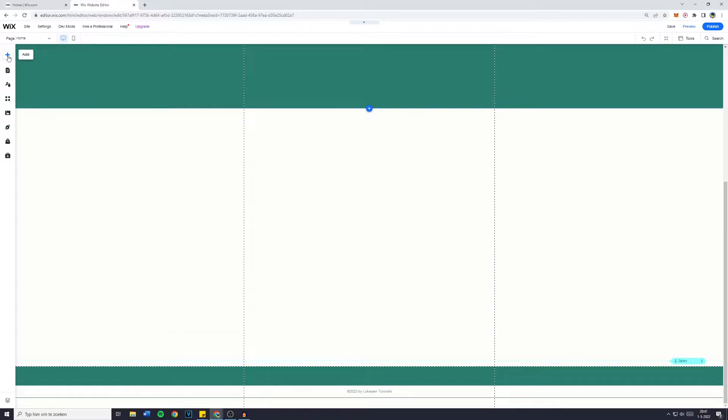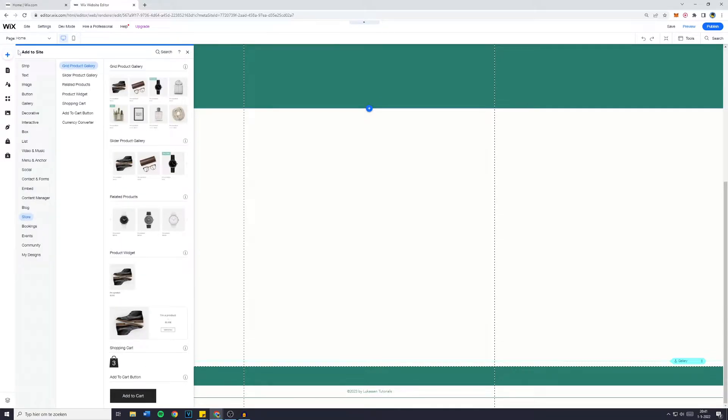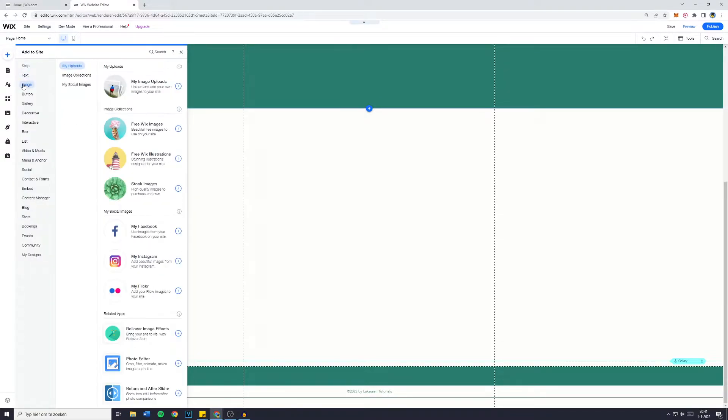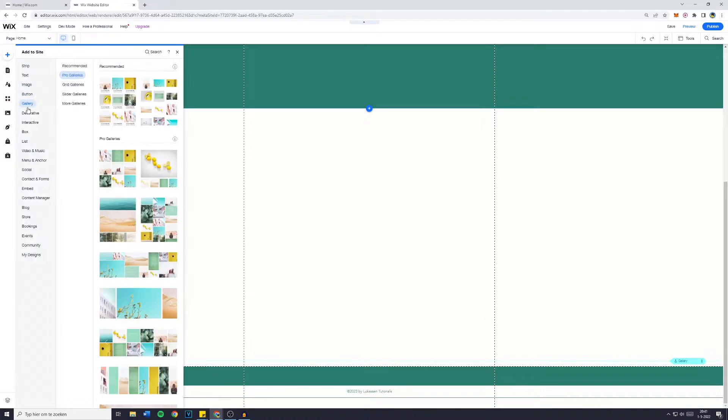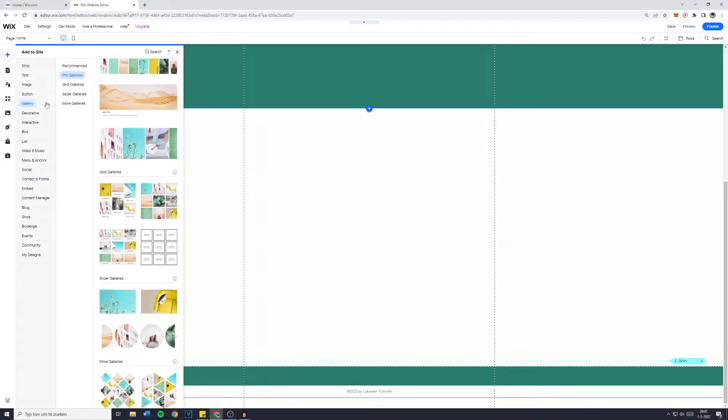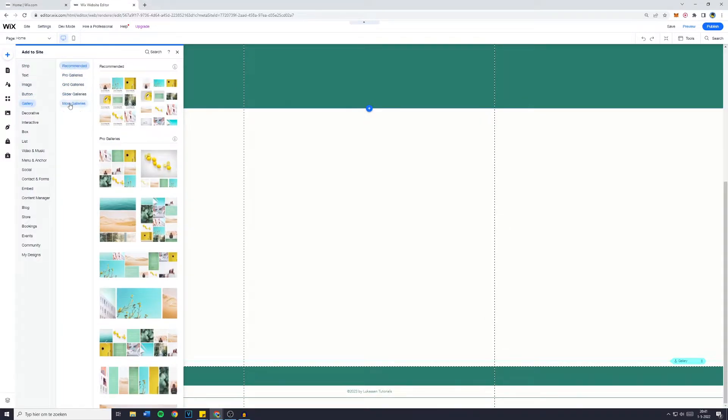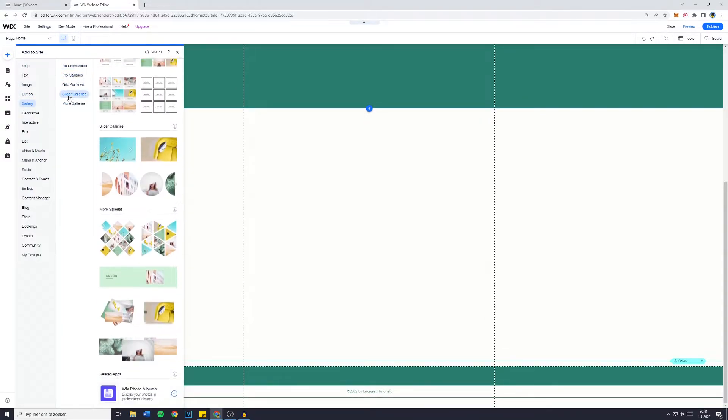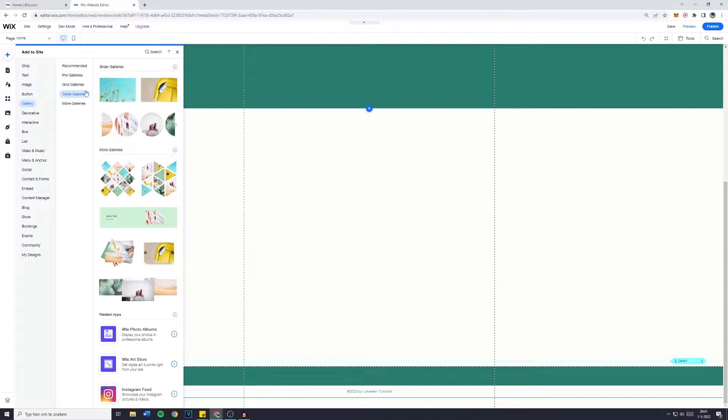You simply want to go over to the add or plus button and now go over to image. That's actually not true, you want to go over to gallery. Then make sure to go over to these kind of galleries and click on slider gallery.